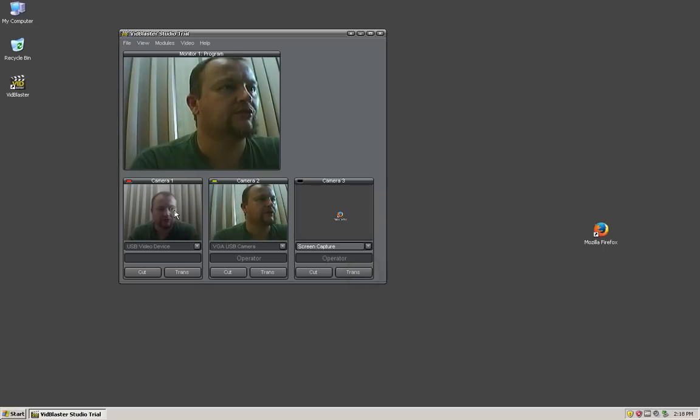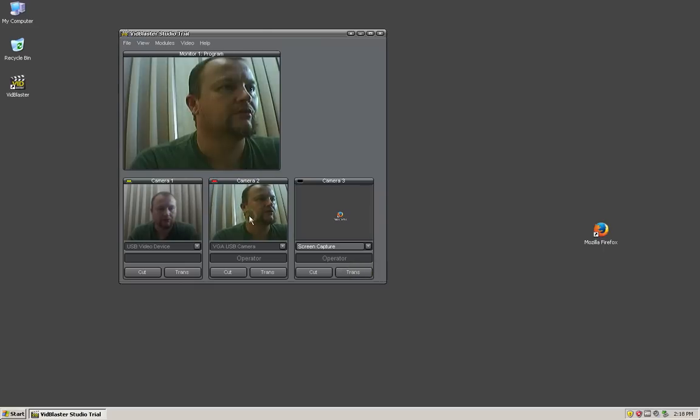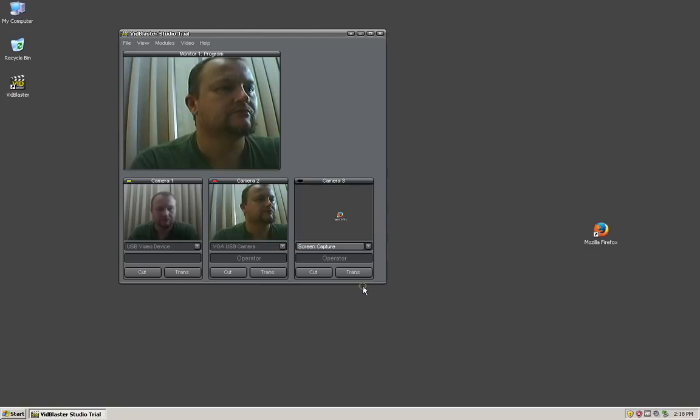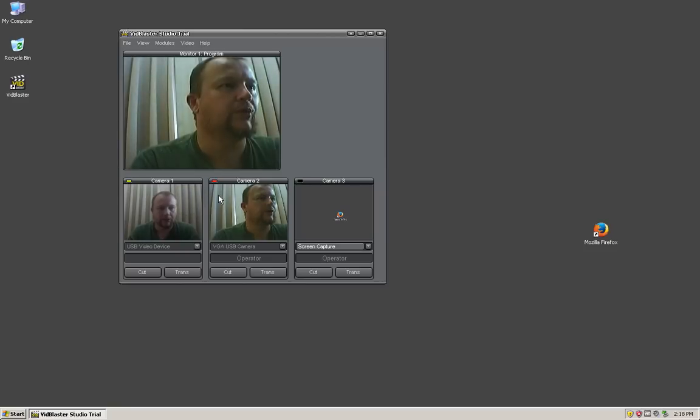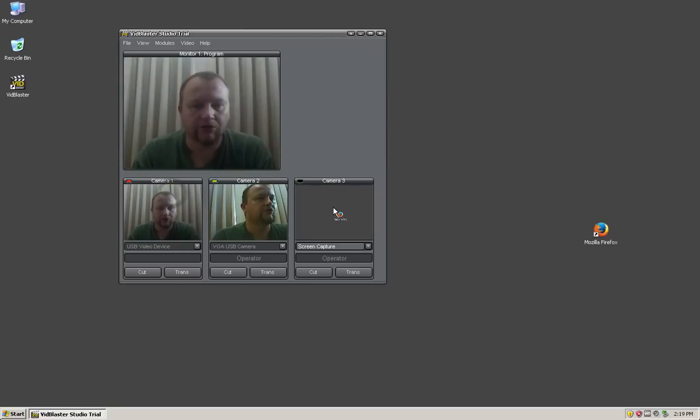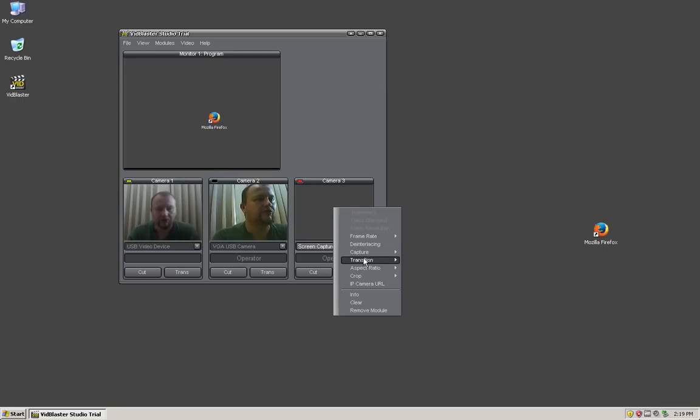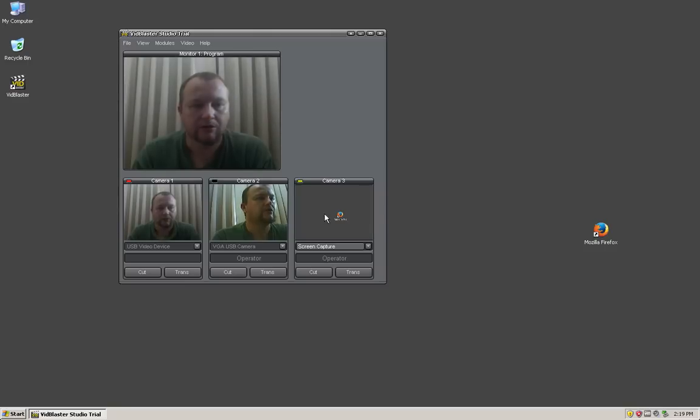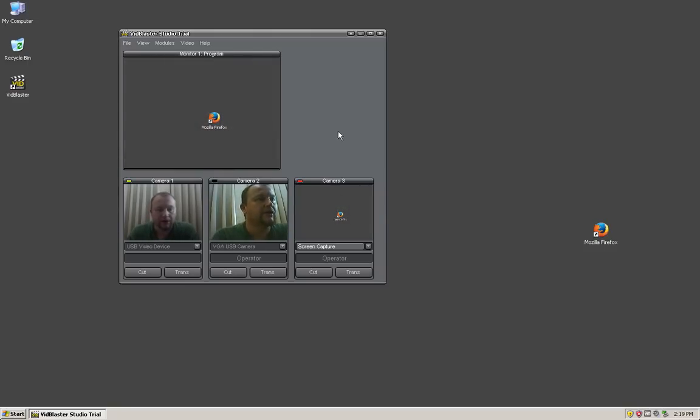There we go. I can do the same for this particular camera: transition, medium dissolve. That way if I'm in another camera and flip back to the desktop view, it's a nice transition. I really like that feature.